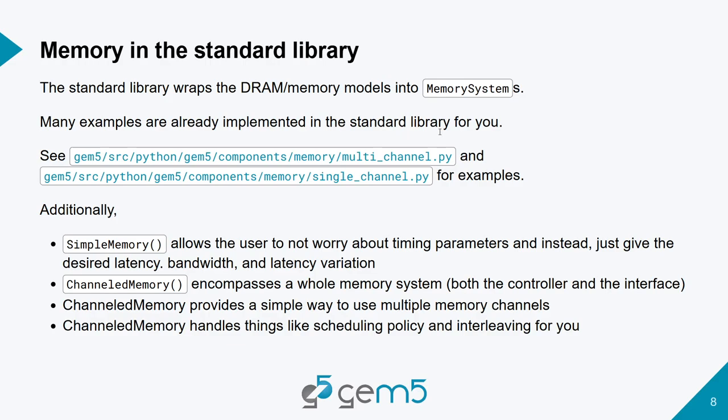Now we're going to talk about memory in the standard library. The standard library wraps the DRAM memory models into memory systems, which contains both the memory controller and the memory interface. And many examples are already implemented for us. You can check them out in the standard library section in multi-channel.py or in single-channel.py, which we'll look at in a couple of slides.